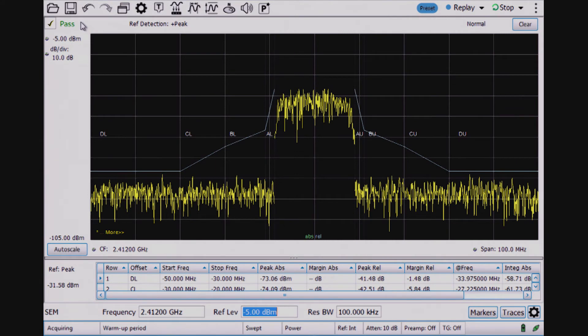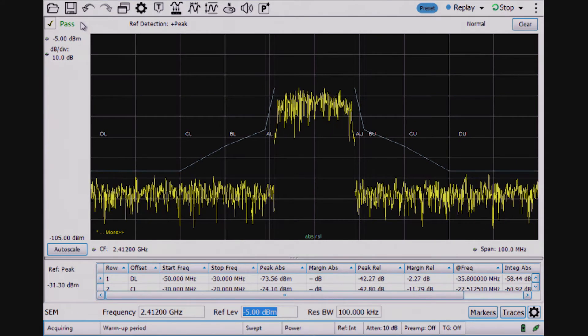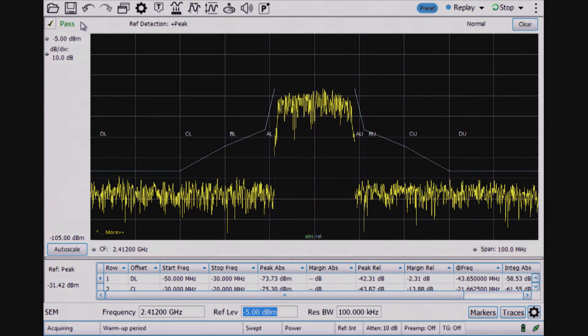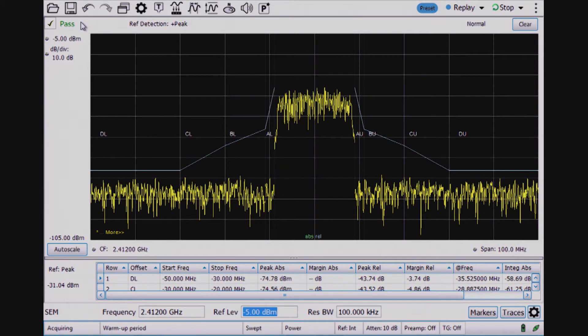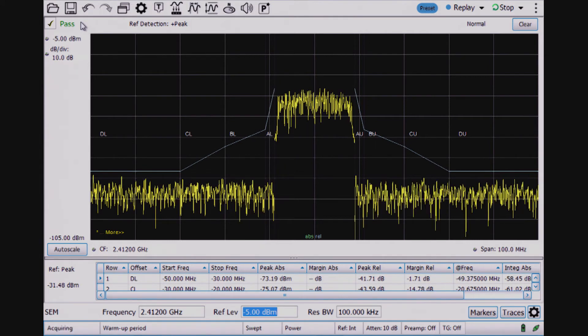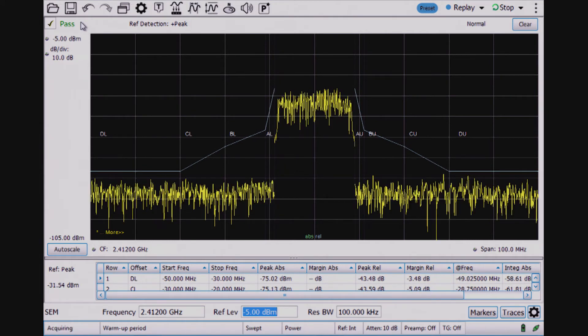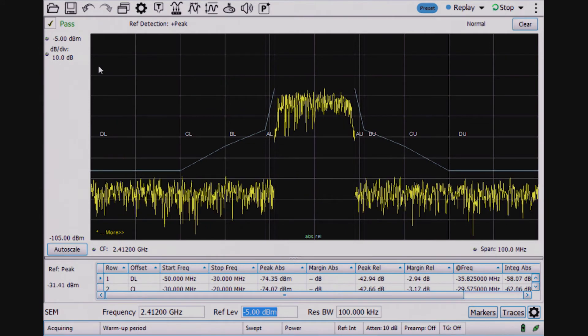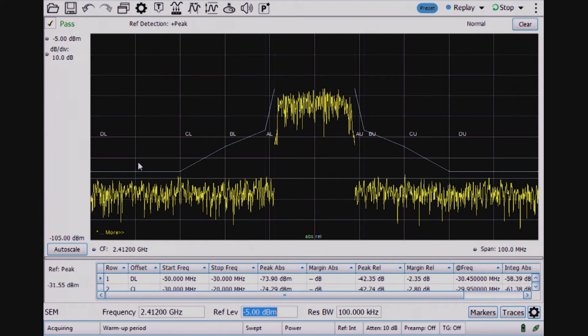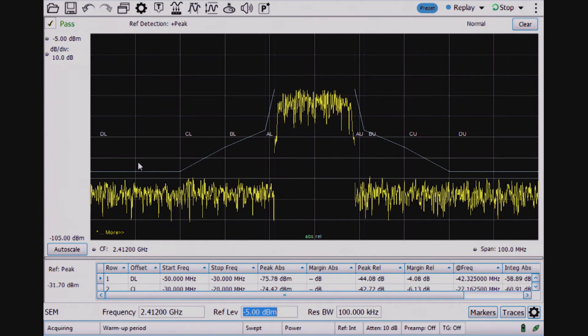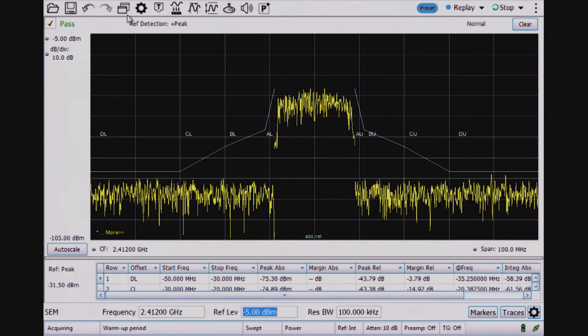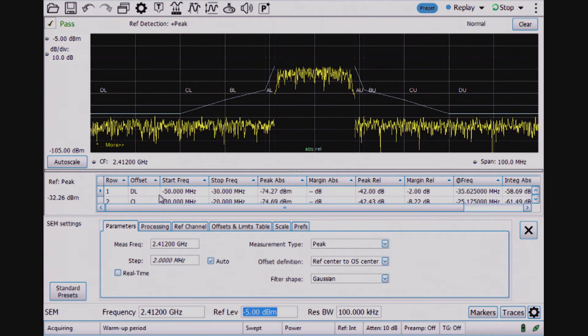I clear the error message and I also have a pass indication on the upper left for the Spectrum Emissions Mask testing. This is basically configuring the spectrum analyzer to test for the output level across this 100 MHz span to ensure I pass the radiated EMI pre-compliance checks.